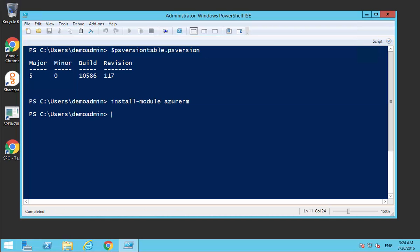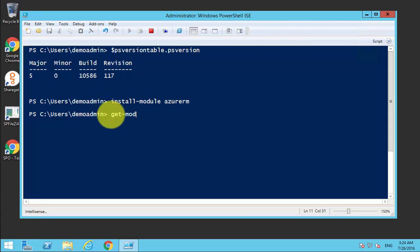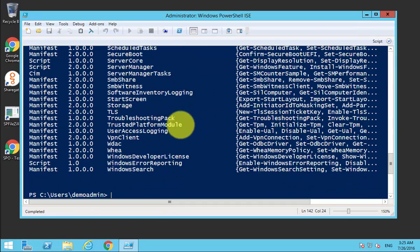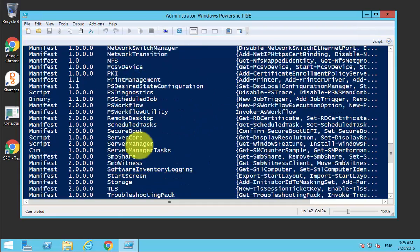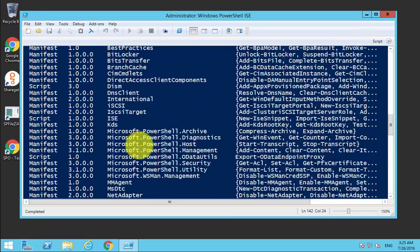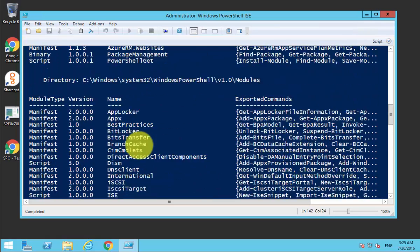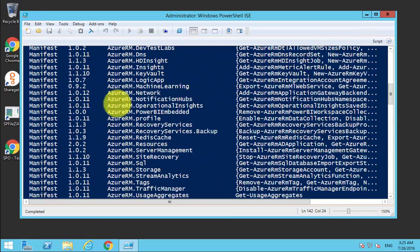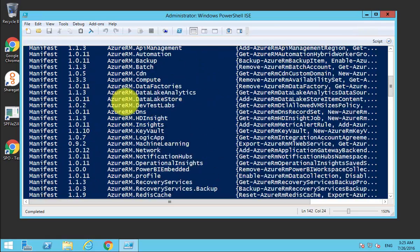All our packages have now been downloaded. What we can do to make sure that they are on our system is run a command. We do get dash module space minus list available. It's going to show us all the modules that are currently available within this PowerShell environment. You'll see if we scroll back up that we've got all the Azure Resource Manager installed.